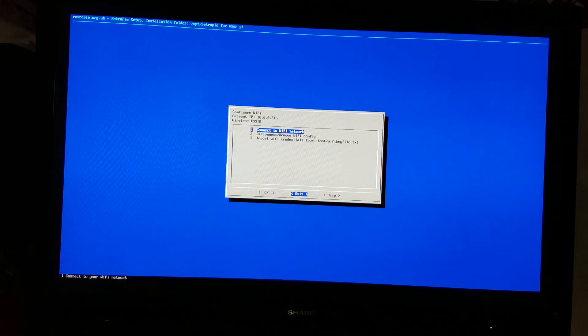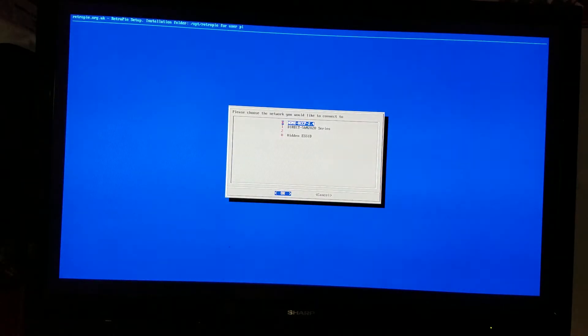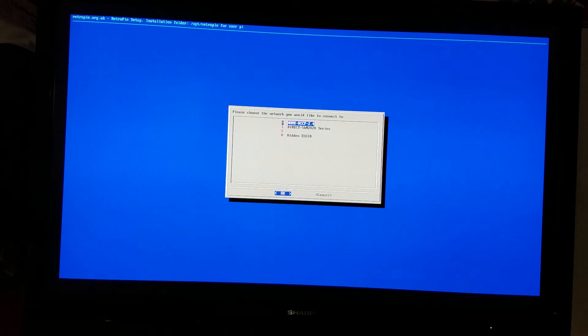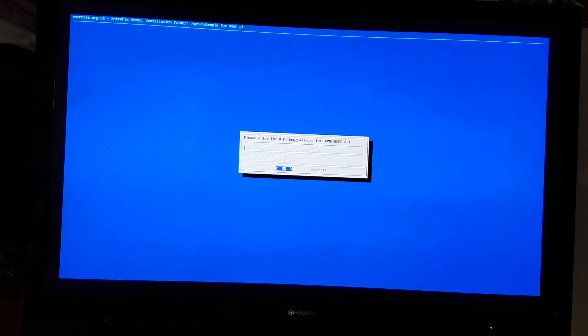I'm going to go ahead and go there. My network's at the very top. You want to select your network and it's going to ask you to enter the Wi-Fi password. Now this is where you need a keyboard.